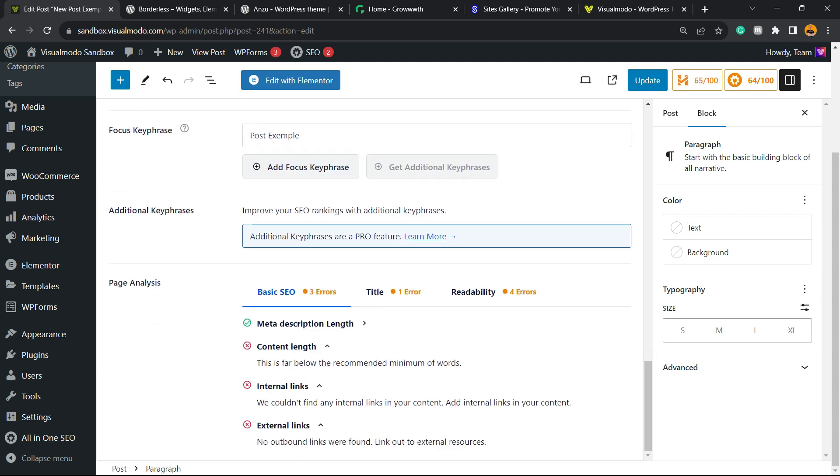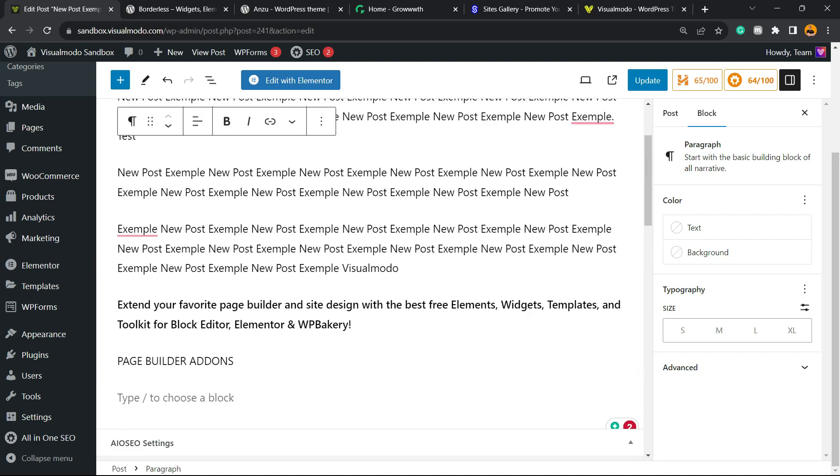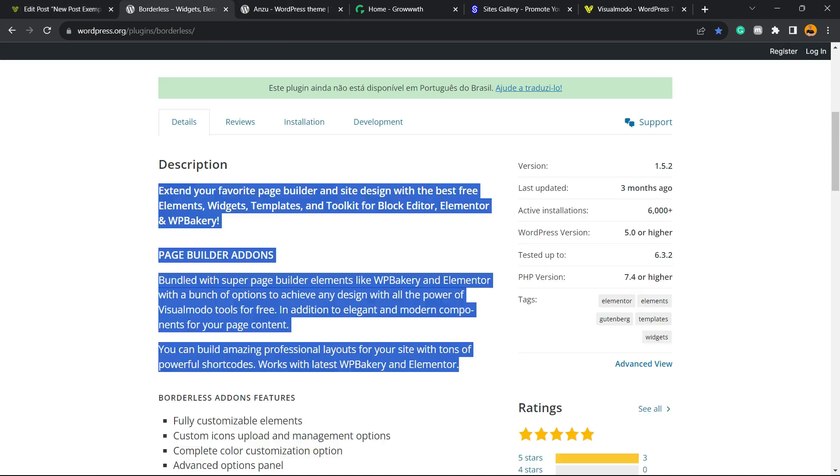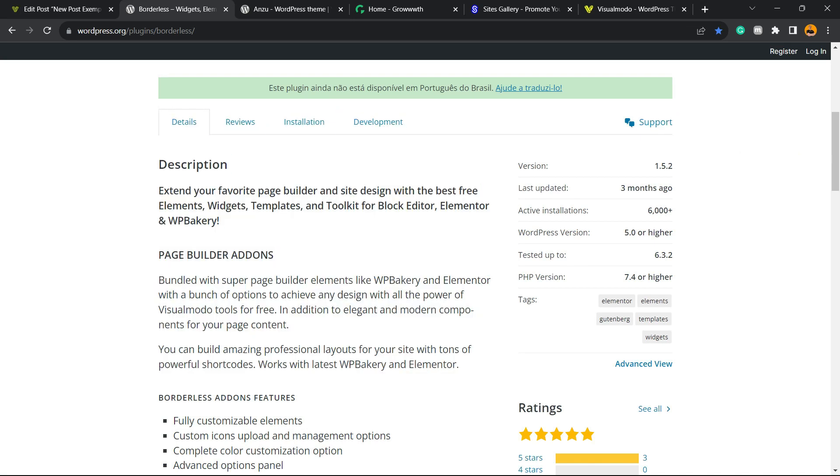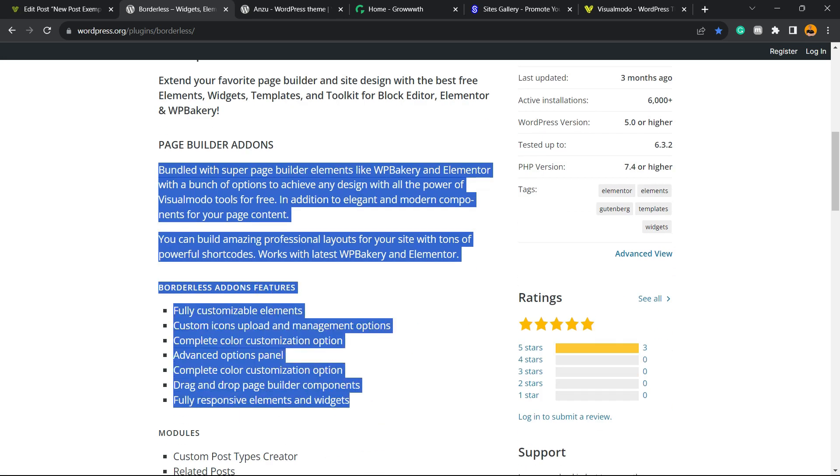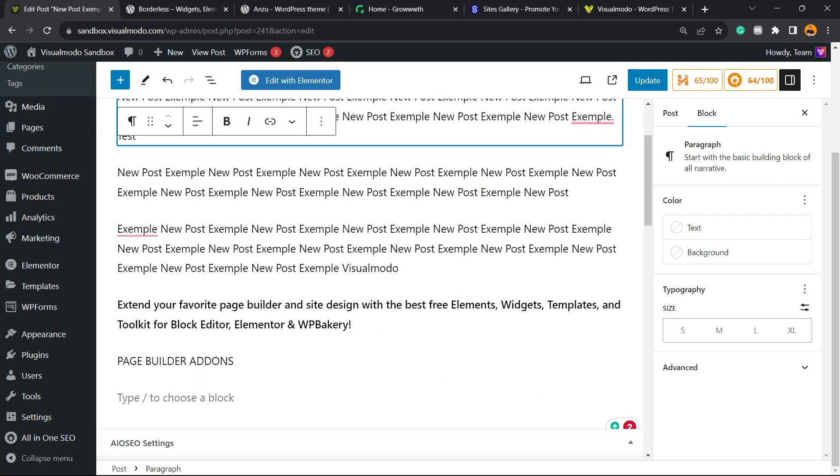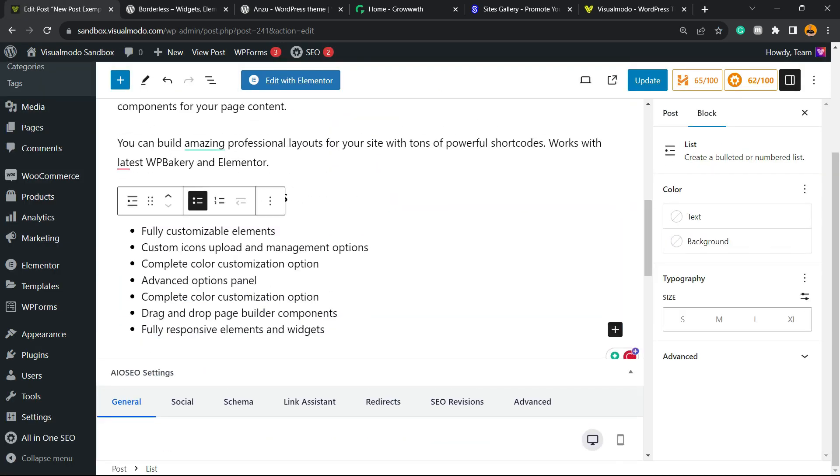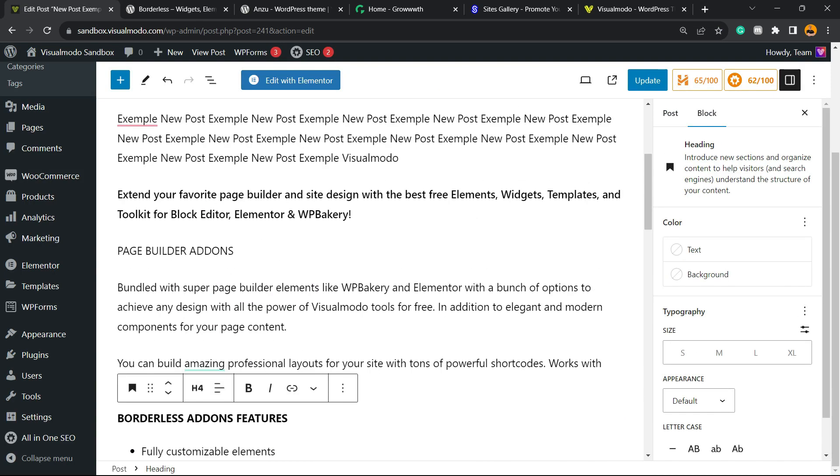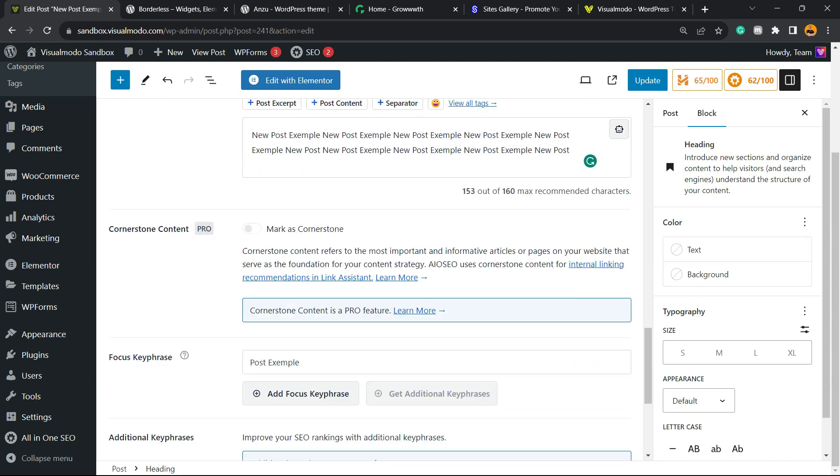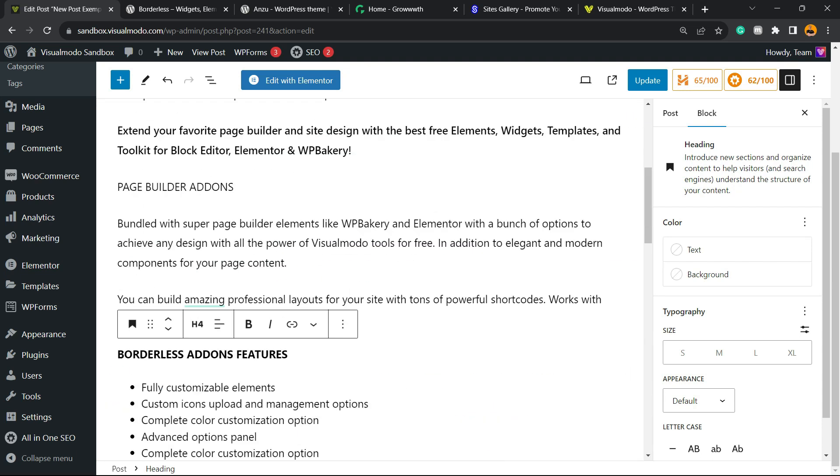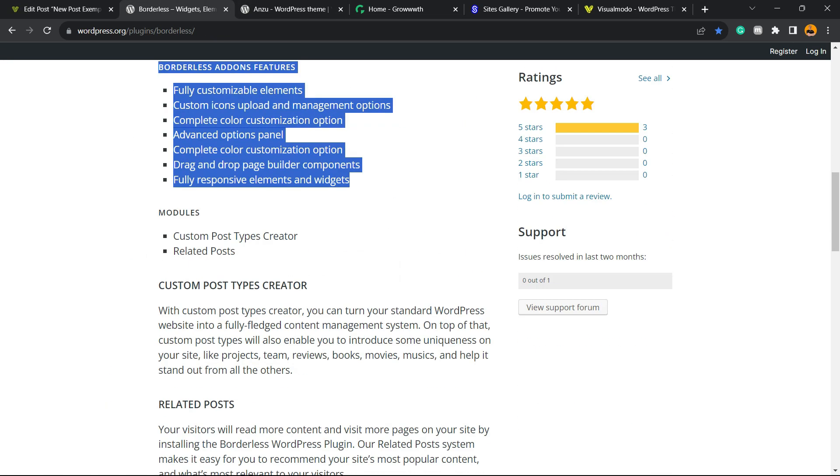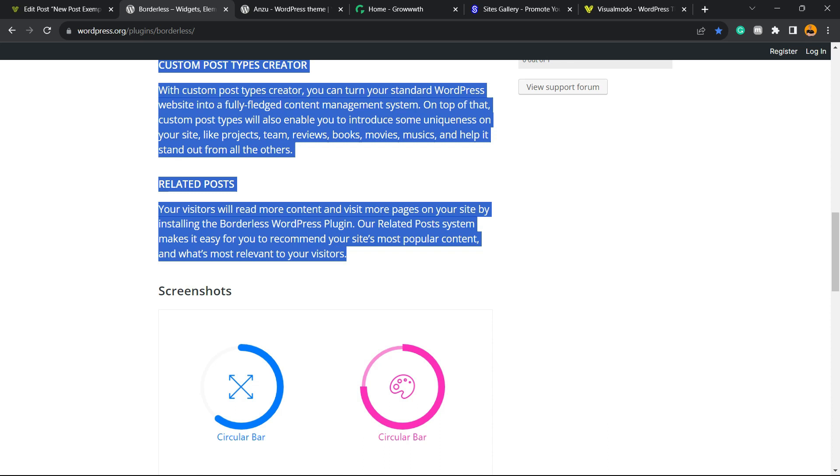After this, let's scroll down. Meta description length issue is now fixed. We have three issues to fix. Content length - this is far below the recommended number of words. The content is low, we have a low number of words in our content, so we need to write more. Let me try to add more content to this post.